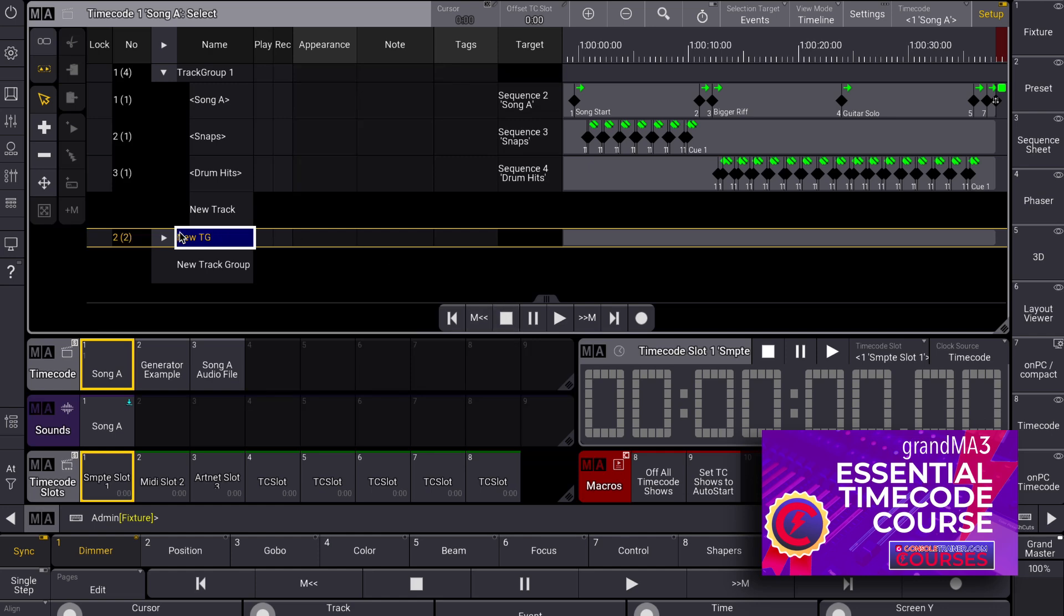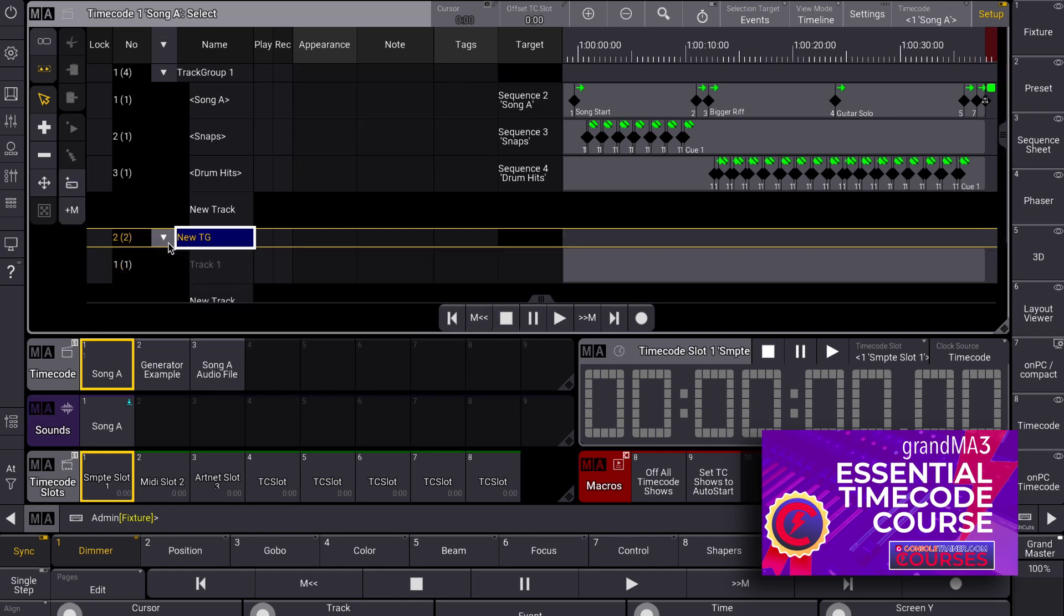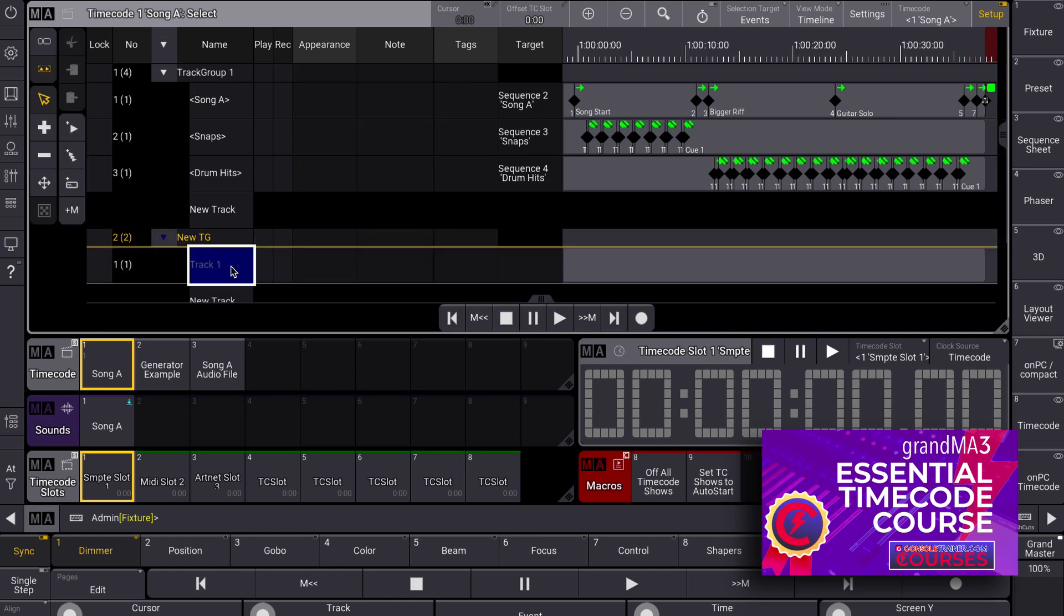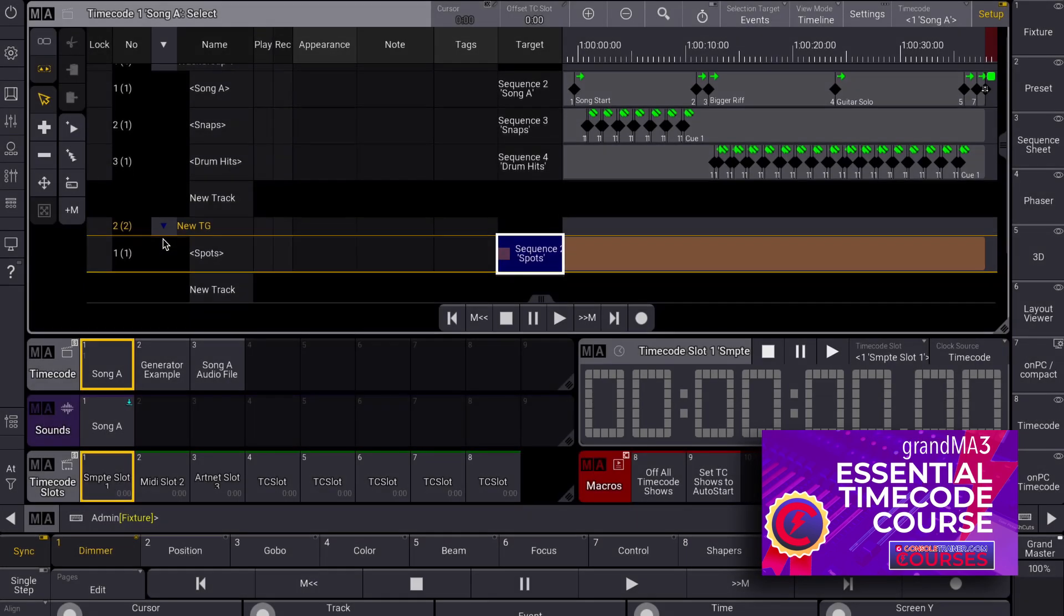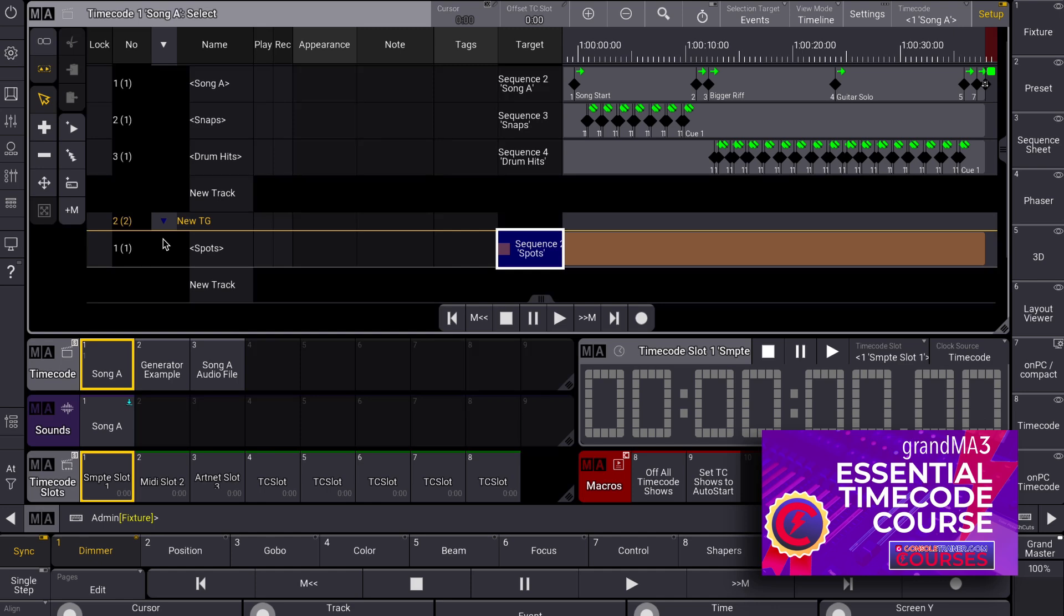Alternatively, every time you create a new track group, the console automatically adds an empty track to it. In this empty track, if you edit the target cell, you can pick the sequence that you want to timecode here, and you can start adding or recording events.